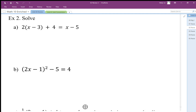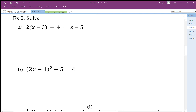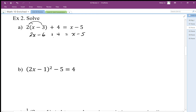When solving equations, we want to follow the only rule: keep it balanced. We want to use opposites to undo any calculations, and we also want to try to group things together when we can. Here I want to multiply this out so I can see how many x's I have and how many ones I have, so I can group them together.